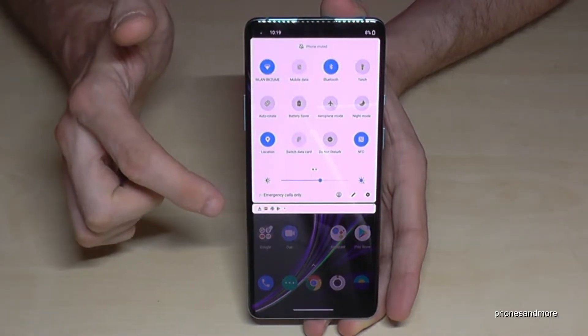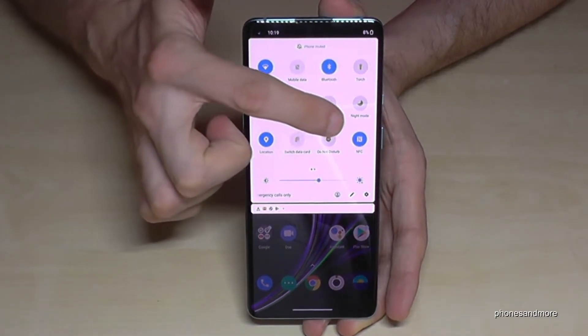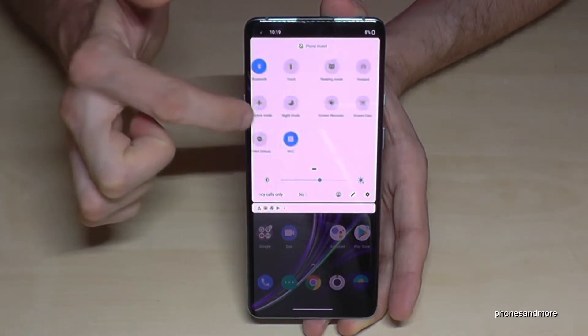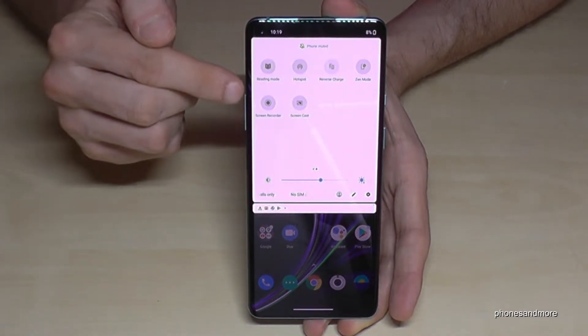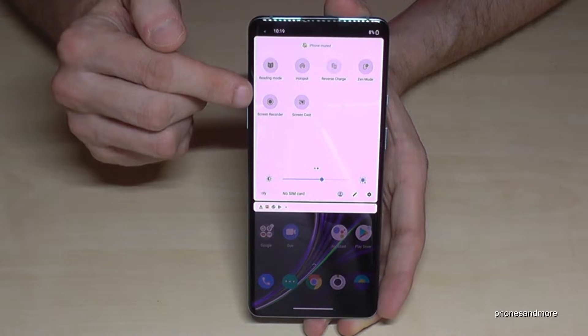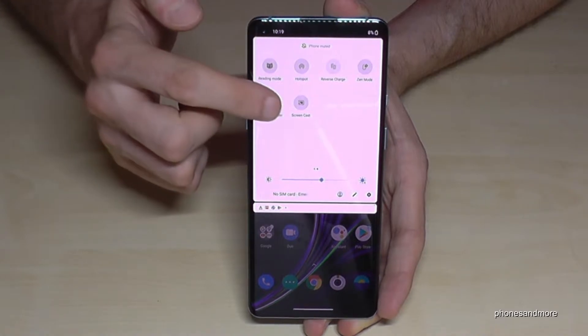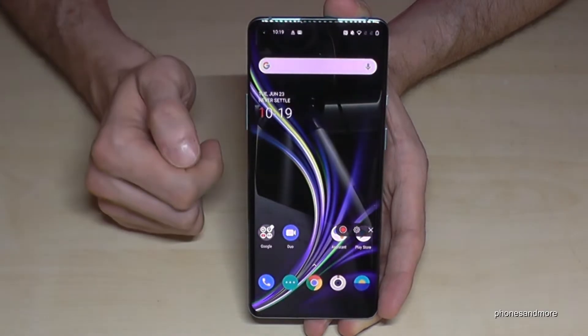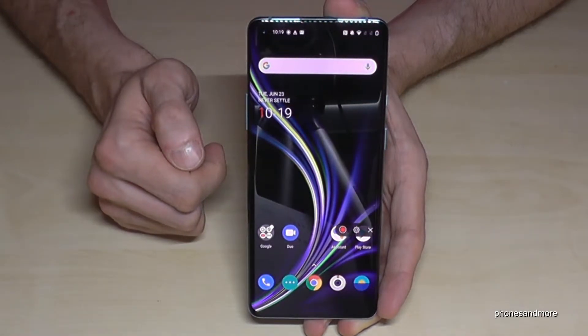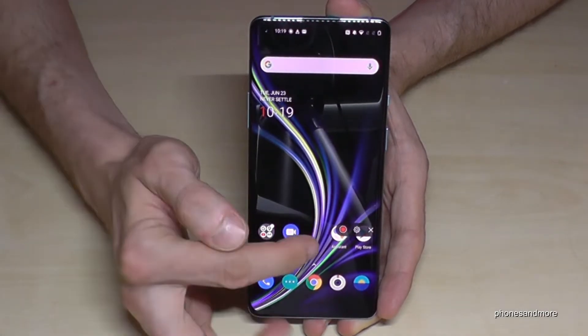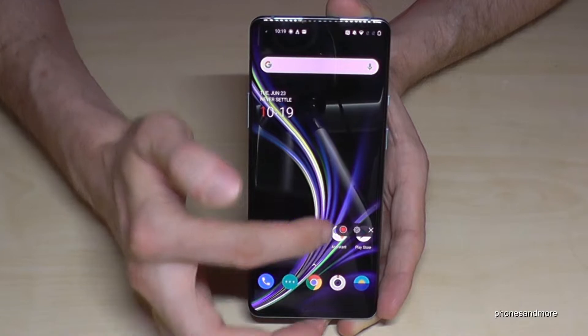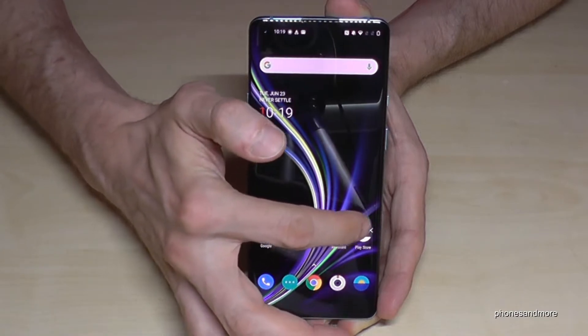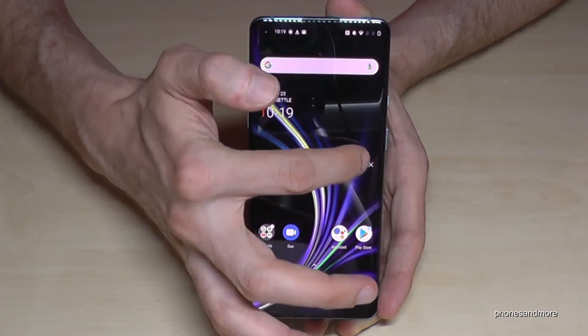Scroll down a second time, and if you go here on the second page you will have the screen recorder. Tap it and then we will have that little tool here — I don't know if you can see that.